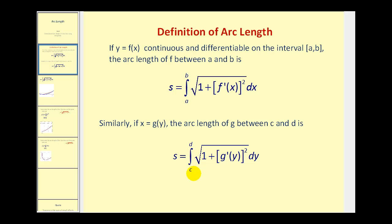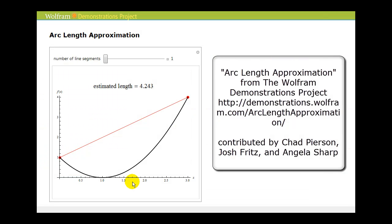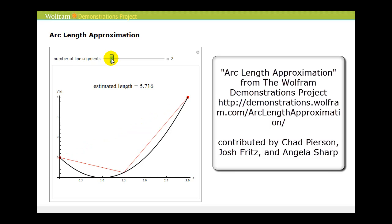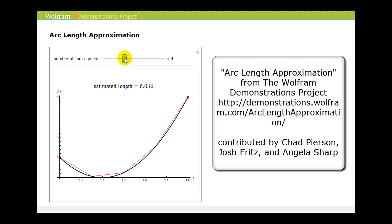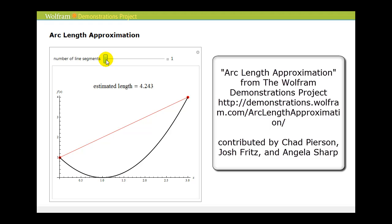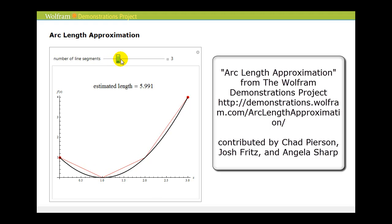Let's take a look at the idea behind where this formula comes from. If we wanted to determine the arc length of this black function on the interval from zero to three, we could start with a single segment, and the length of this segment would be an approximation of the actual arc length. However, as we increase the number of segments used, you can quickly see that it becomes a better approximation, and as the number of segments approaches infinity, the length of those segments will approach the actual arc length. So using this idea of segments to approximate the arc length, we can get a better understanding of where the formula comes from.